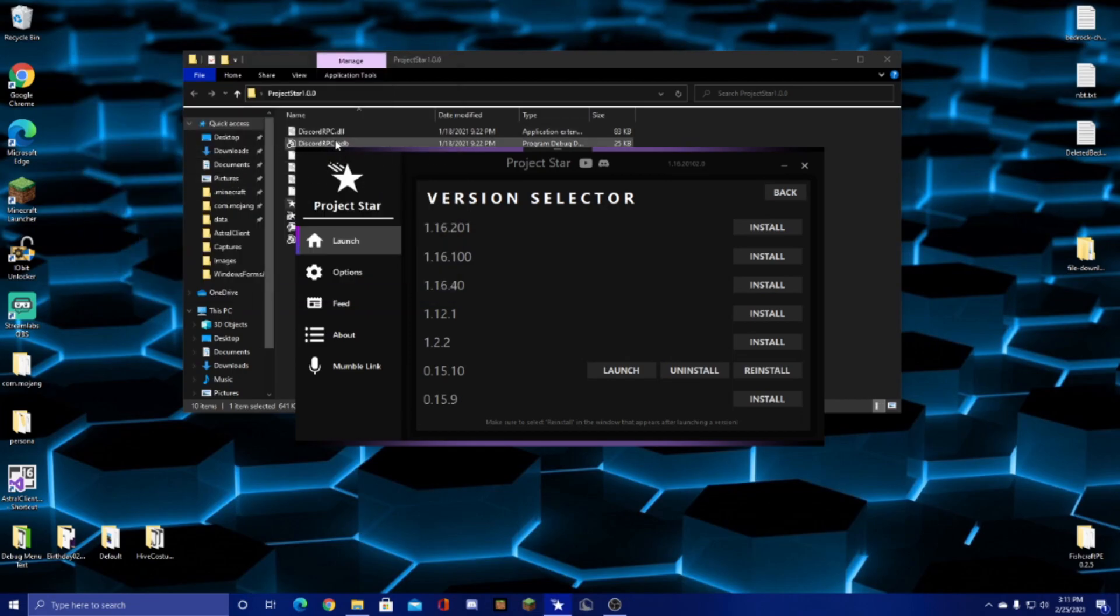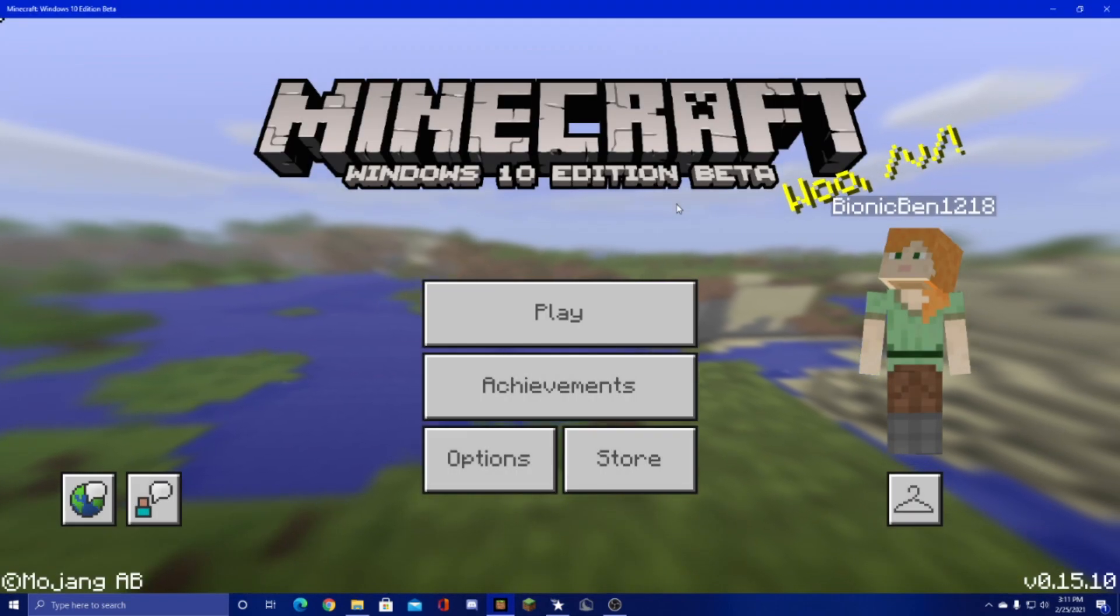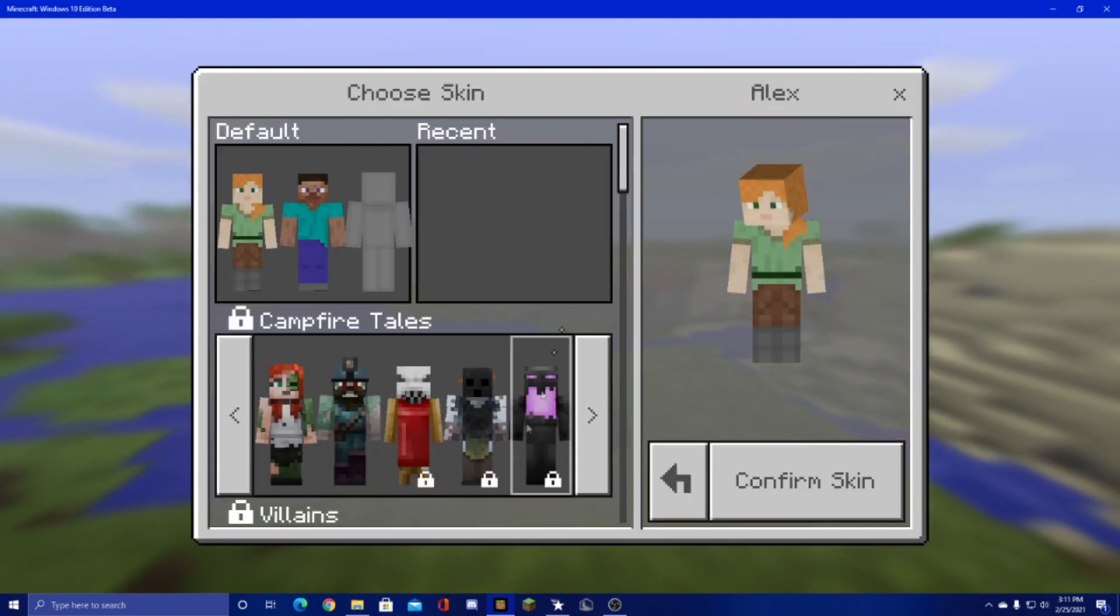After that you can close the pop-up window and then just click on Minecraft and as you can see we're now in the old version of the game.